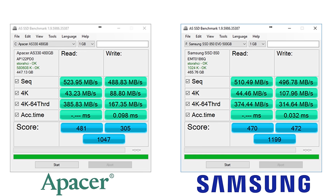Although again the Apacer in some cases actually has faster read speeds than the Evo. However, as we can see from this test, the Evo does retain that write speed advantage that CrystalDiskMark showed as well, especially at 4K.